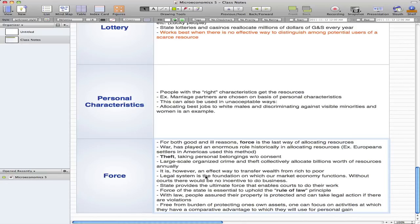Force is, however, an effective way to transfer wealth from the rich to the poor. When you're too poor, you'd probably break in or blackmail someone — most likely someone very rich — to get money or something of worth. The legal system is the foundation on which our market economy functions, and without courts there would be no incentive to do business. The idea is: if we're not protected, what's the point of doing business if what we make is going to get stolen anyway? So the legal system prevents that.